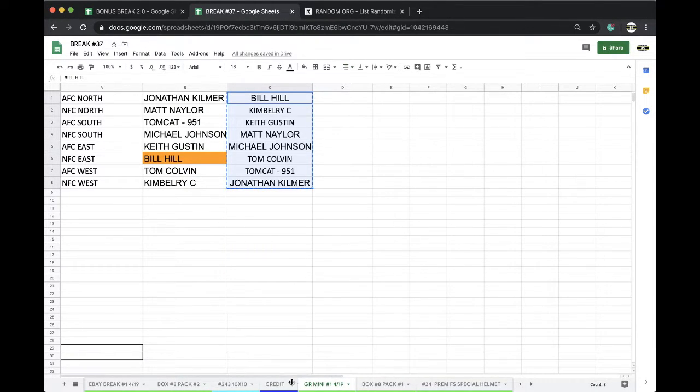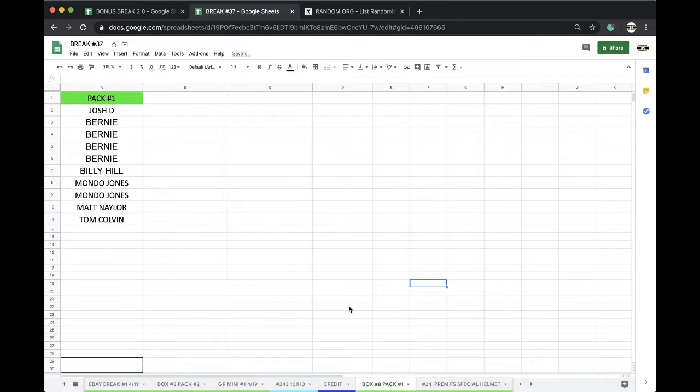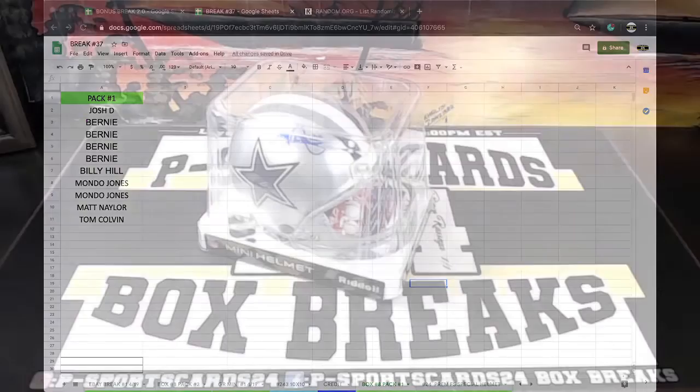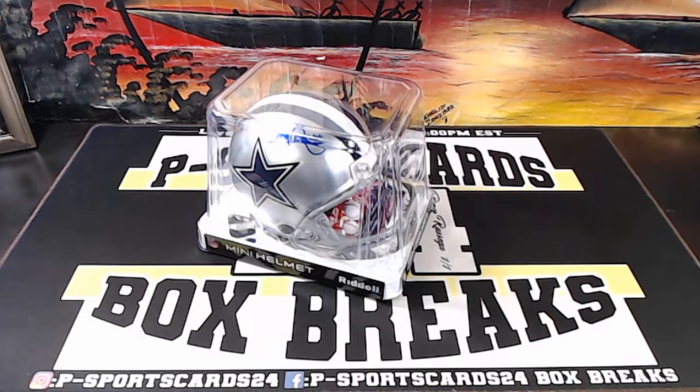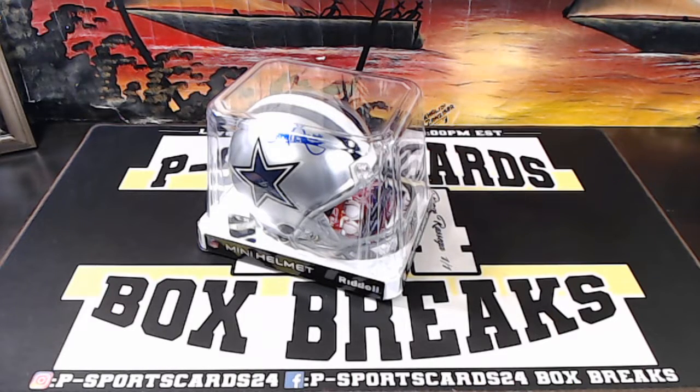Very cool. Up next, box eight, pack number one, Prism Draft Picks. Every night, guys, 9 p.m. Eastern Standard Time. Never miss a live break. Appreciate it. Have a good one. Thank you.